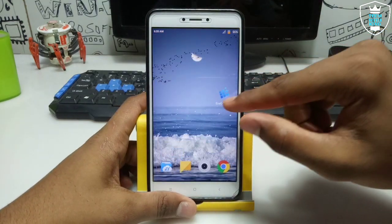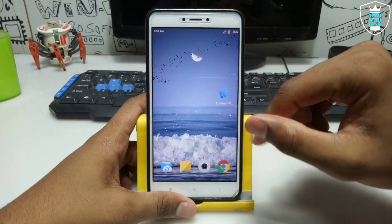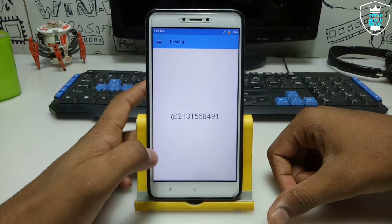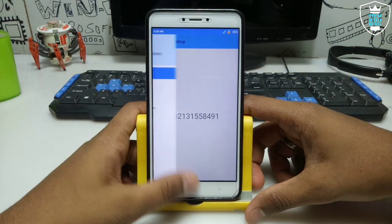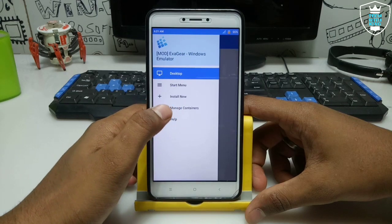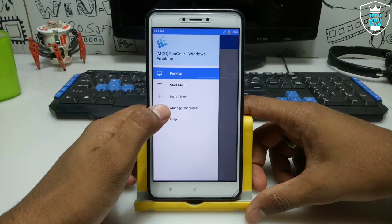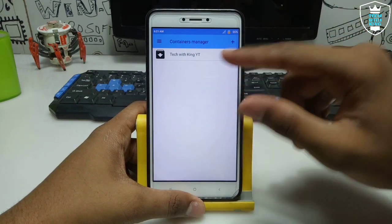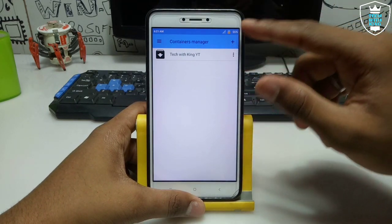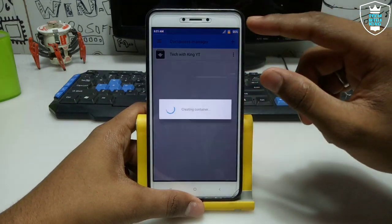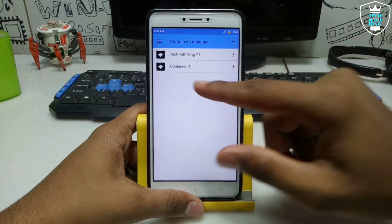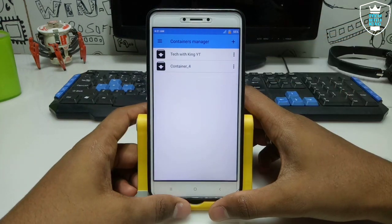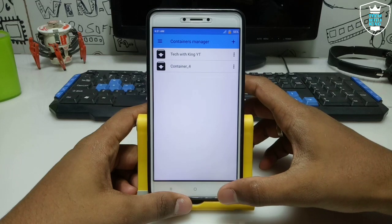First of all, you have to open the Exagear Windows Emulator application. After opening it will look like this — just swipe from left to right. As you can see there is an option called Manage Container. Just open that option and click the Place button and it will show the container for running MS Paint software in your Android.